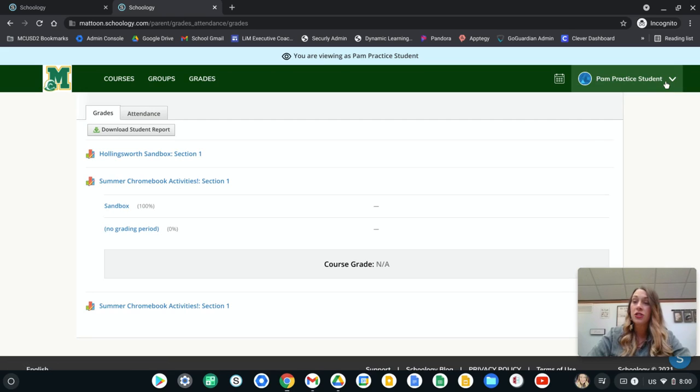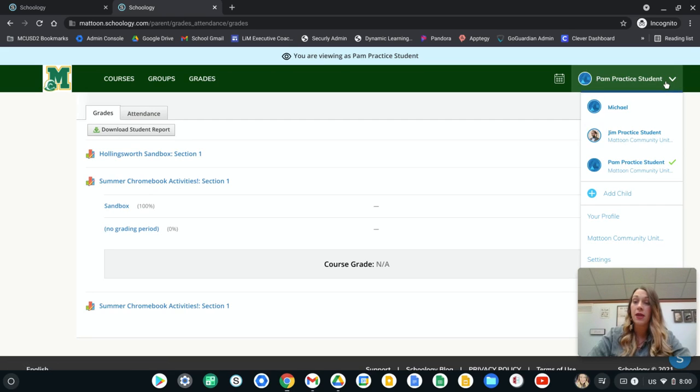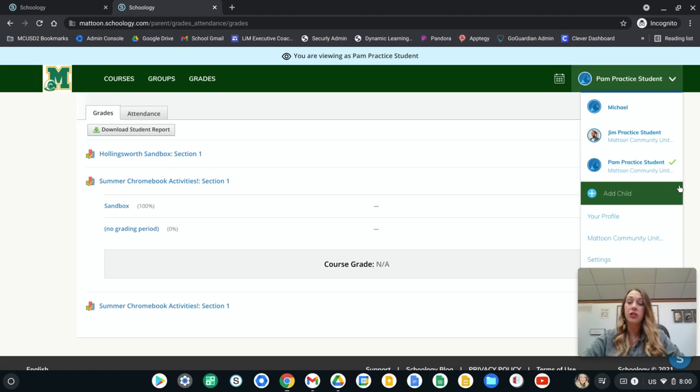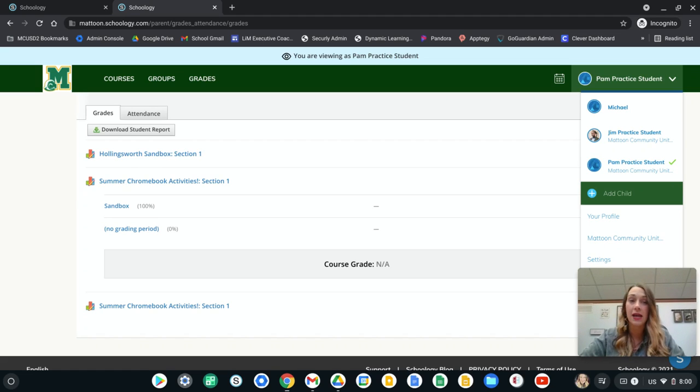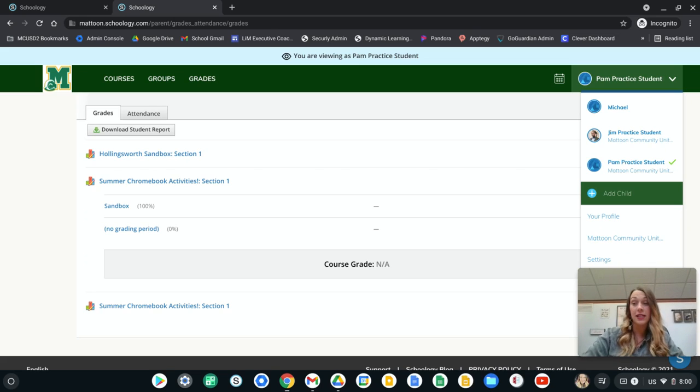Now if you have a student that should be listed in this menu that's not, you simply just need to reach out to me, Gina Kraft, and I can make sure that that student gets linked to your account.